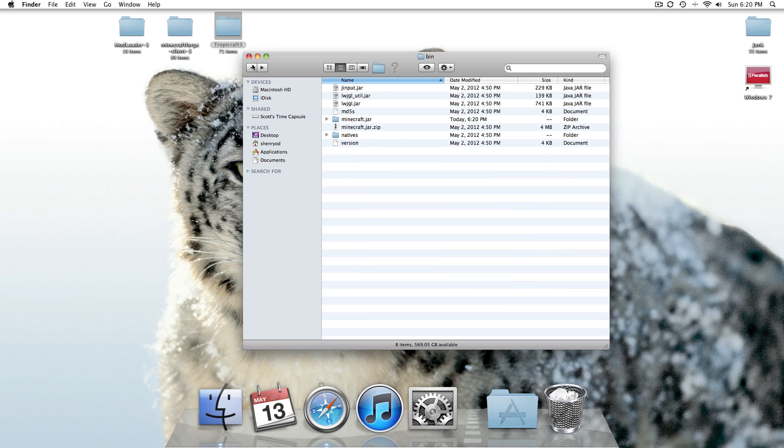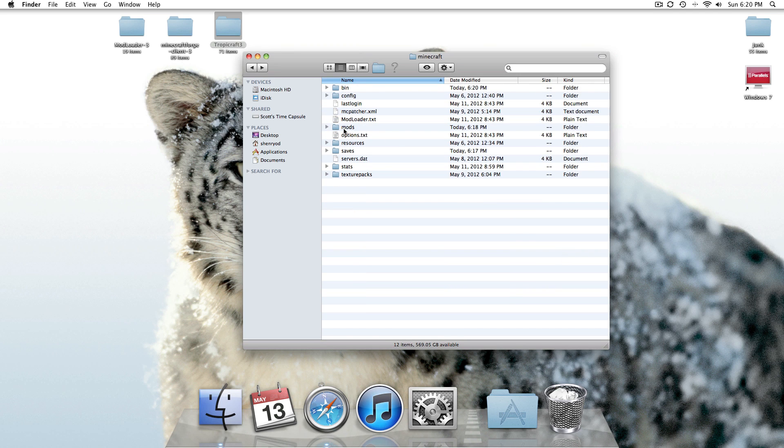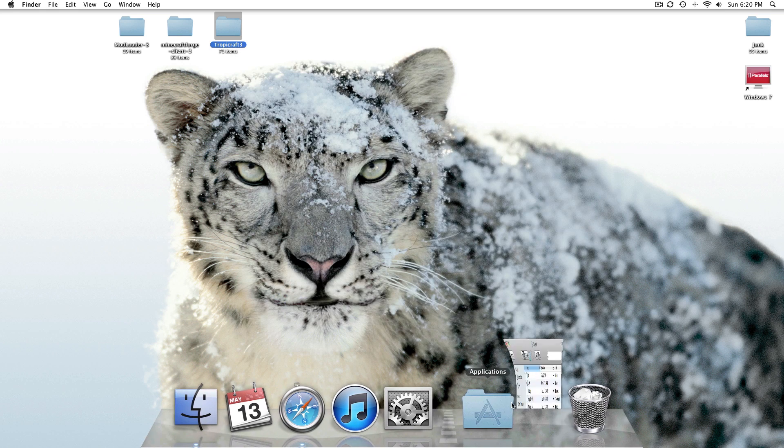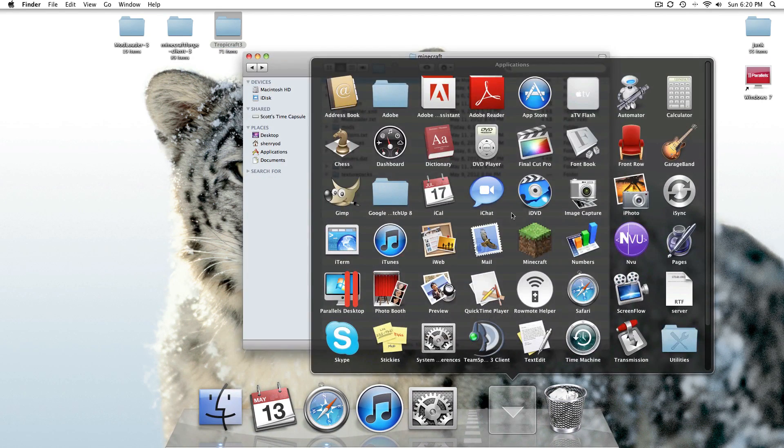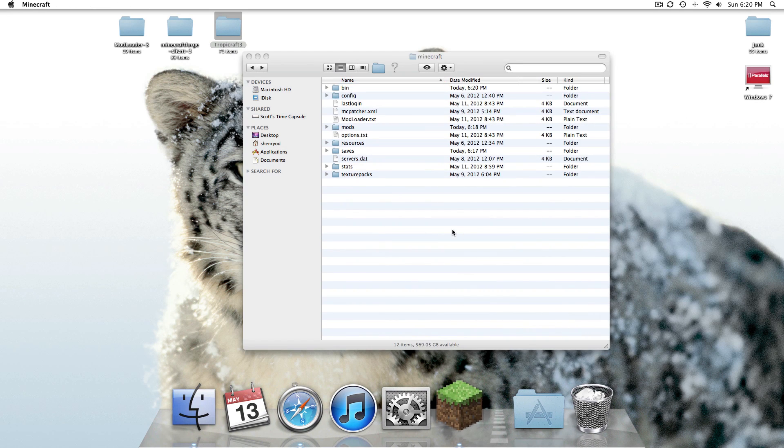Now, if you want to go ahead and start Minecraft up and get a Mods folder, that's fine. So I already have one here, but I'll start it, you know, just so that the mod installs. So go ahead and open up your Minecraft and start it up.